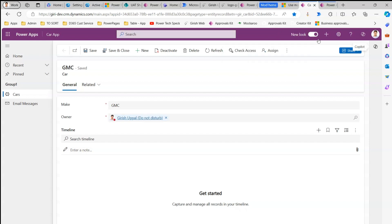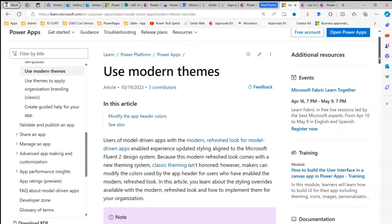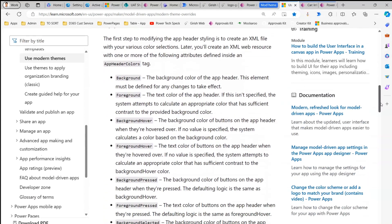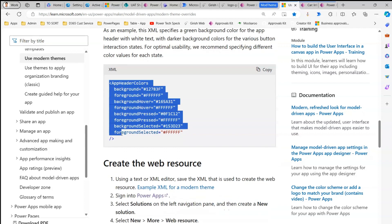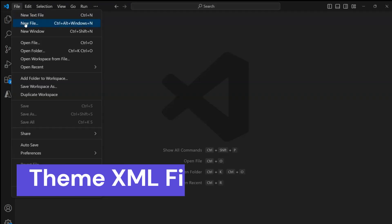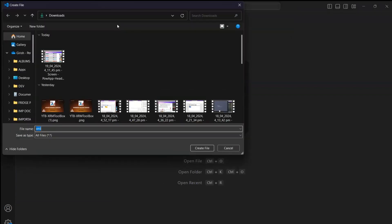It has the new look enabled — it's a modern interface — but how can we make this header change? For that, reading the Microsoft article on how to use a modern theme for a Model Driven App, the documentation says you need to create an XML file. Let me copy this XML from the documentation, open Visual Studio, create a new XML file, and save it to the desktop as 'girish_april_theme.xml'.